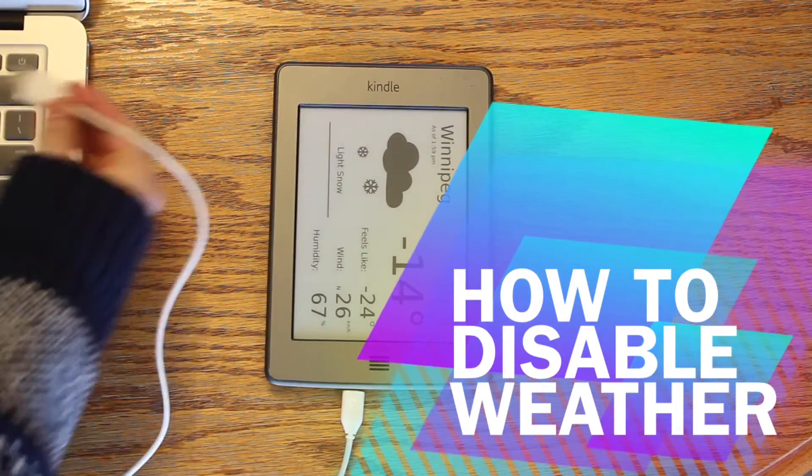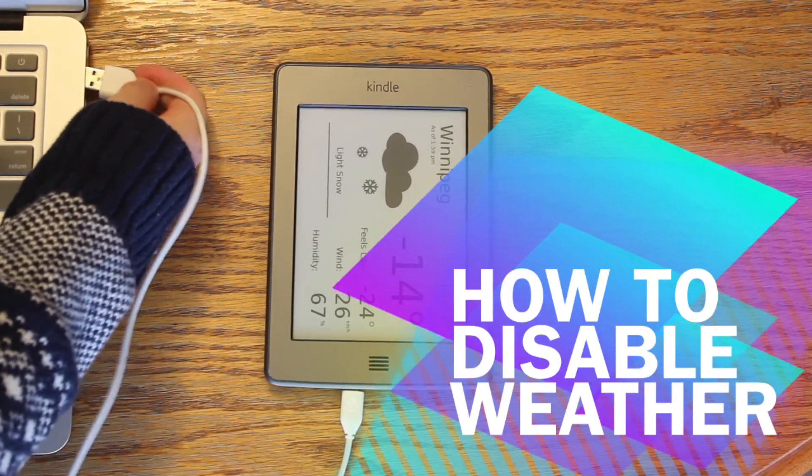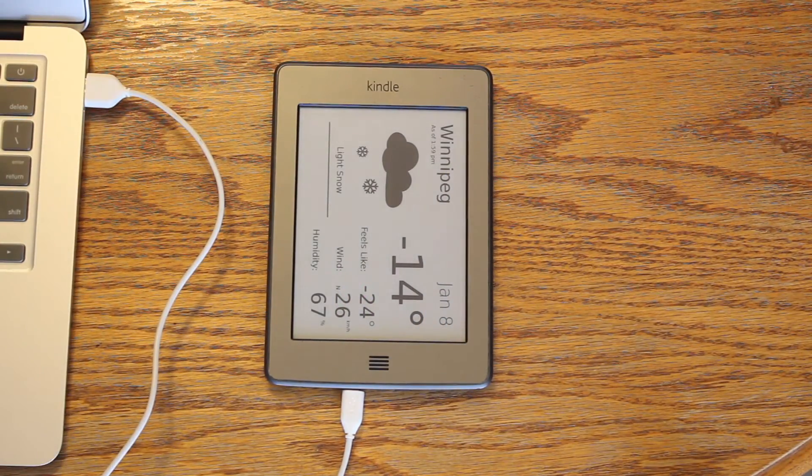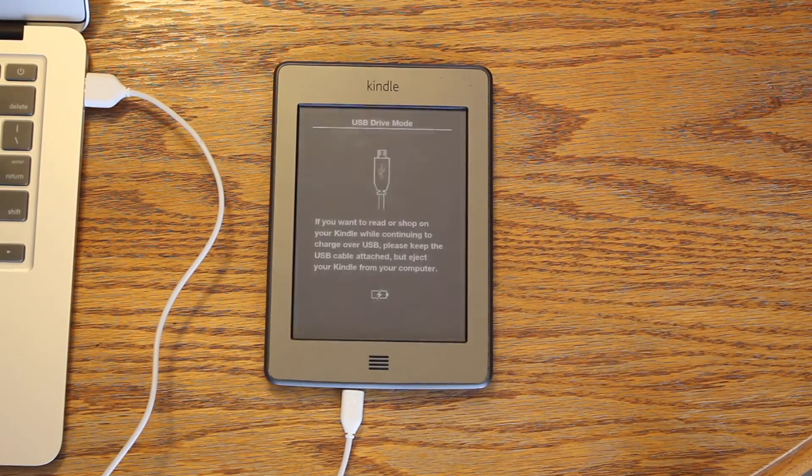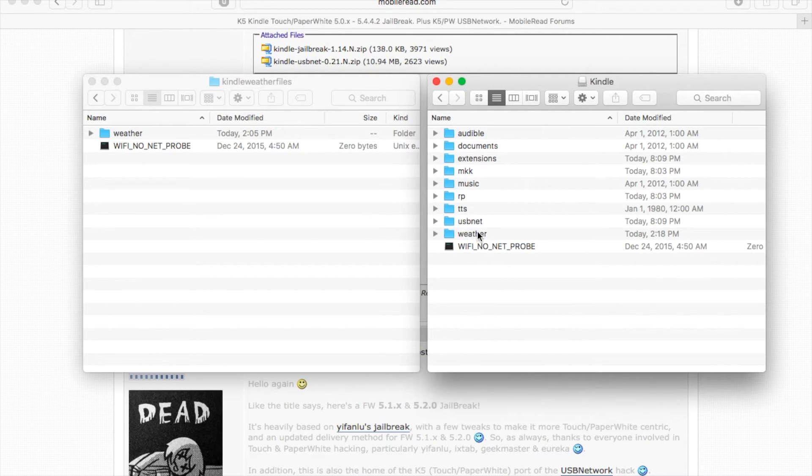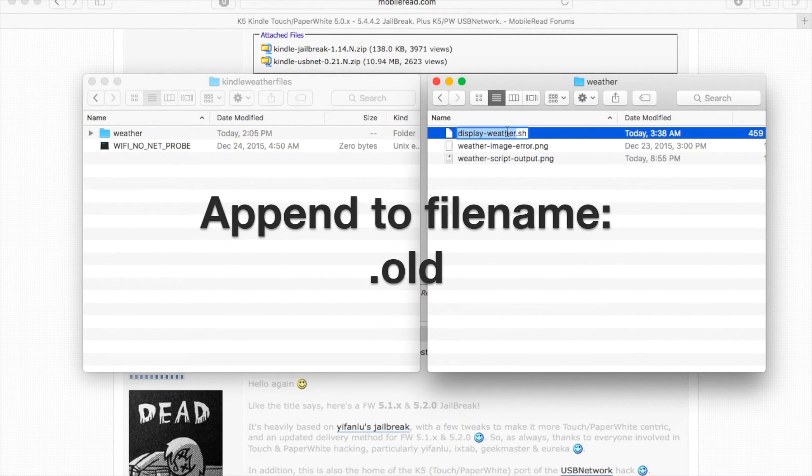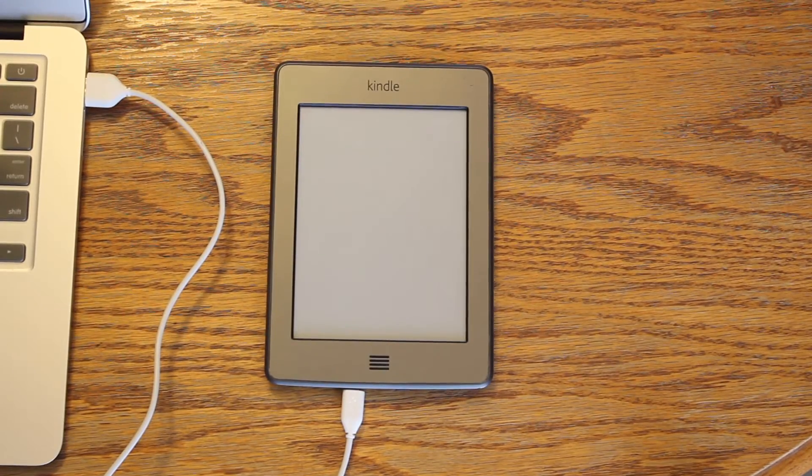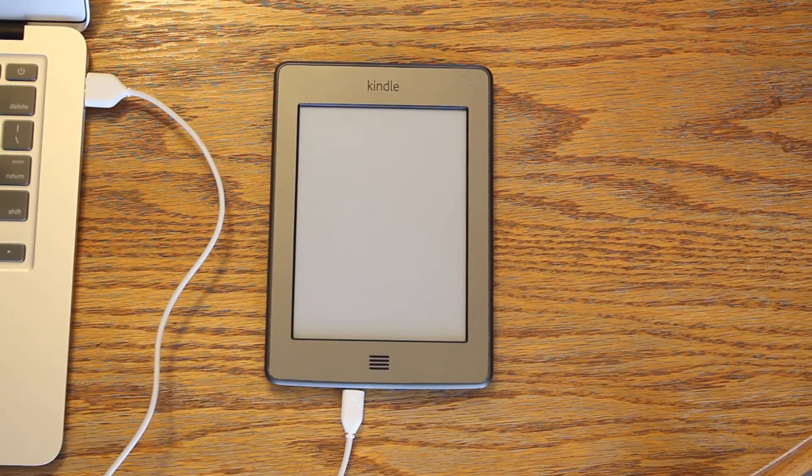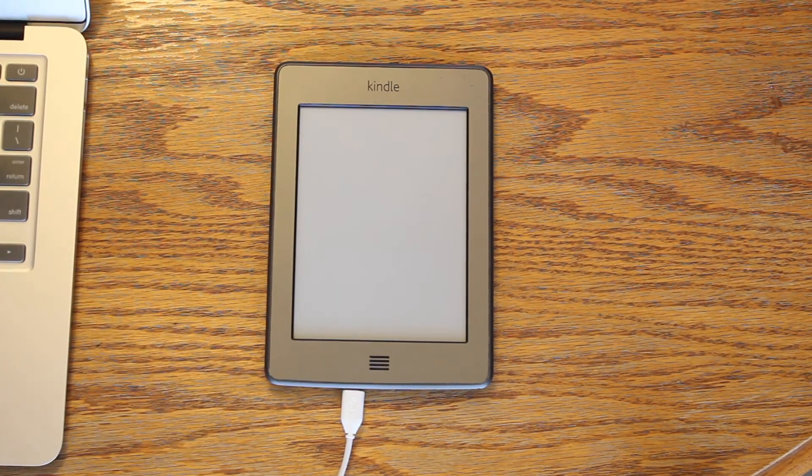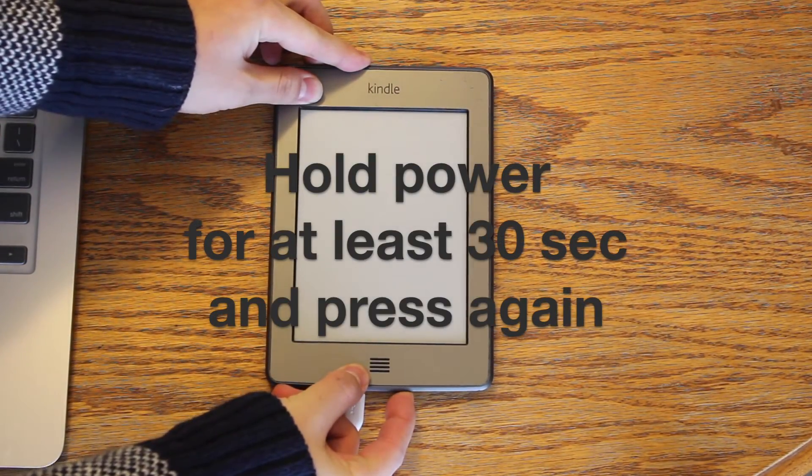Just in case this weather display is too awesome for you, here's how to disable it. Connect your Kindle to your computer and navigate to the weather folder. Append .old to the end of the file name. Eject. Unplug. And hold down the power button for at least 30 seconds.